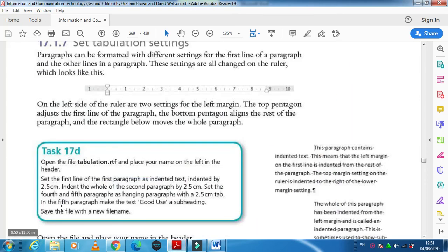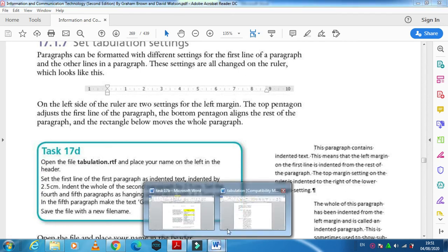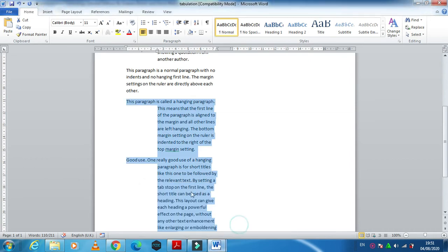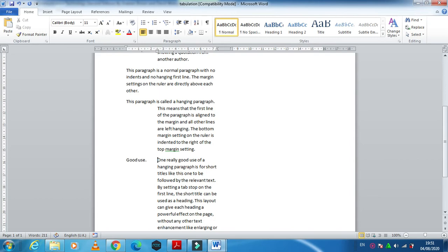Then they ask you that in the fifth paragraph, make the text 'Good Use' as a subheading. So you just need to click here and just press the Tab button. So this one is now your heading of this paragraph.